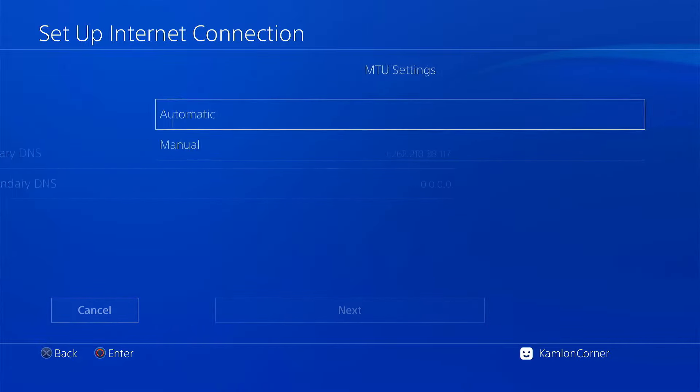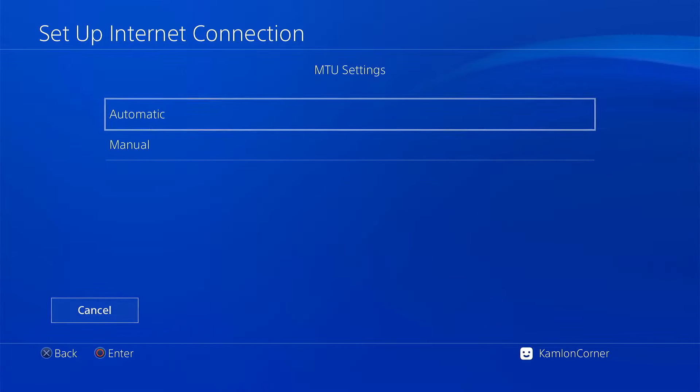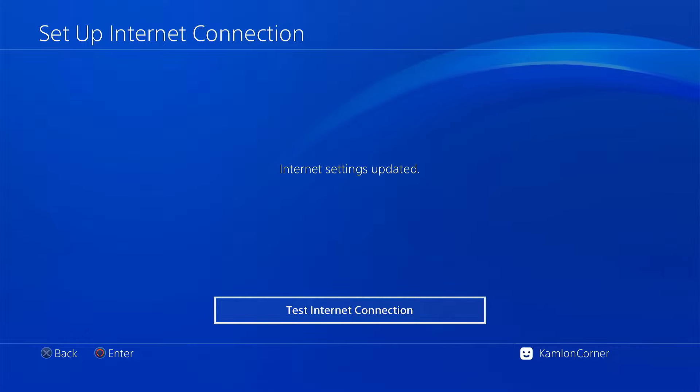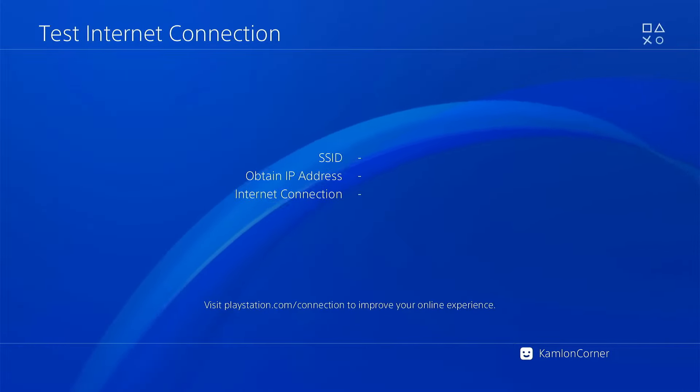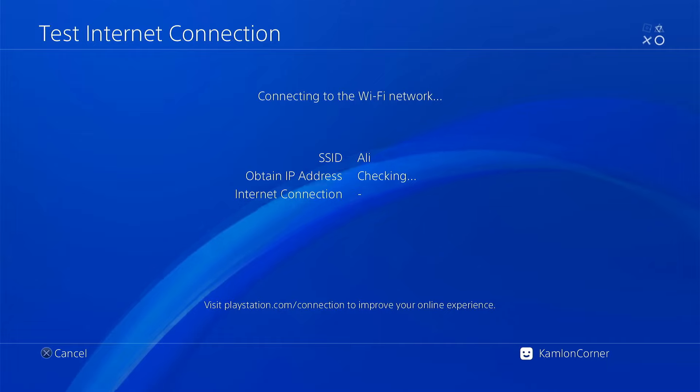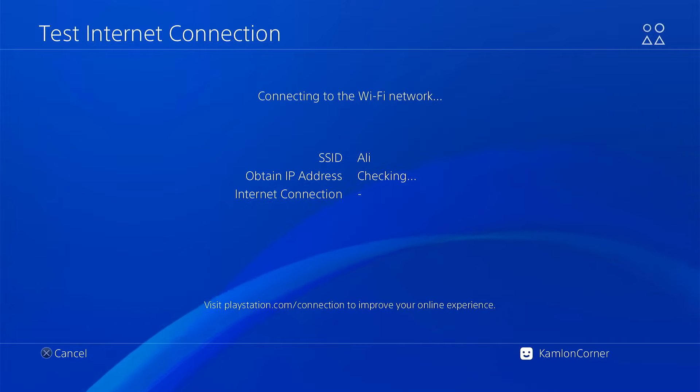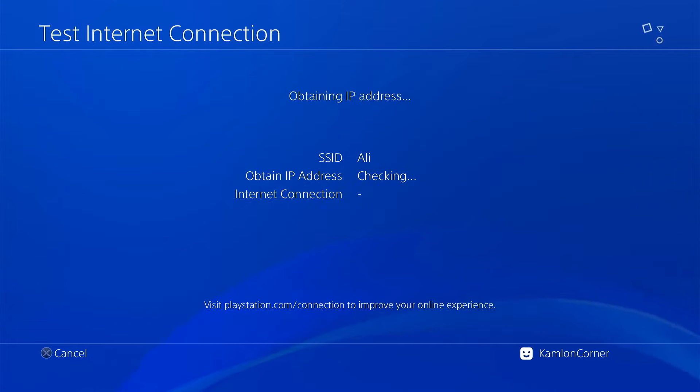Then next, automatic, do not use. And here on the test internet connection, you should have a successful attempt. Otherwise, you will have to check any possible issues you may have on your local connection.